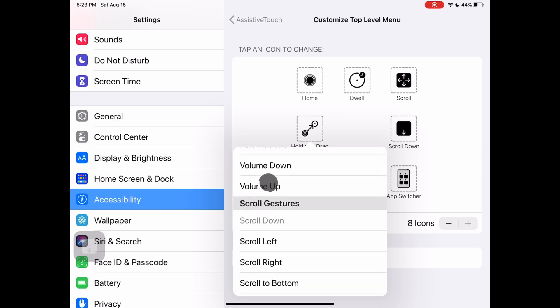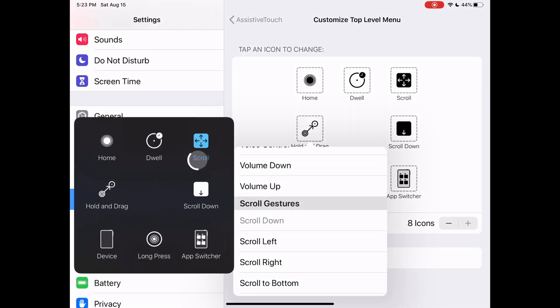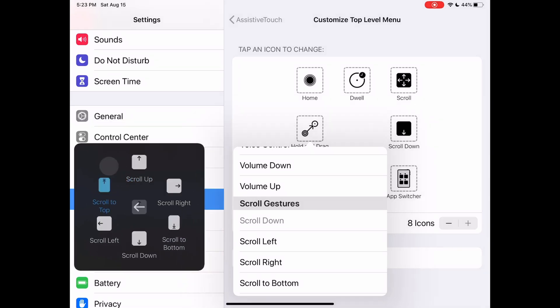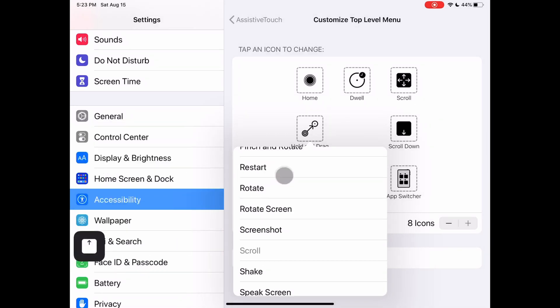Some are simple commands like home or app switcher. Others change your cursor actions like scroll down or long press. Others open up like a folder with more options like device, dwell or scroll.